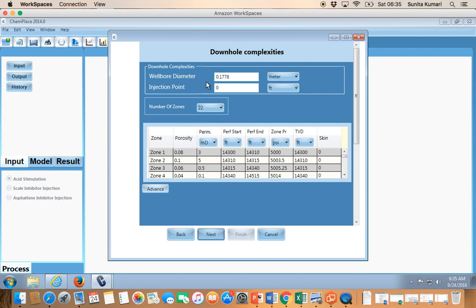On the Downhole Complexity page you feed in the well diameter and at what depth the injection was done. If it was bullheading, feed in the zero depth; if it is coiled tubing, choose the depth at which injection was done and specify that depth. Then you specify the number of zones or sub-layers. If you have a long perforation and want to subdivide it into smaller zones, you can do so. In this case it was a 2000 ft long perforation subdivided into 22 small sub-zones.